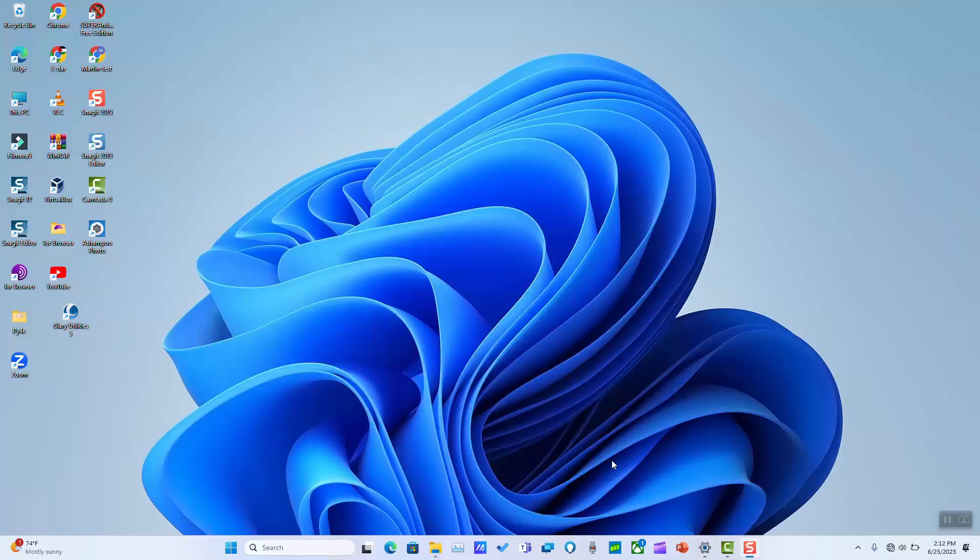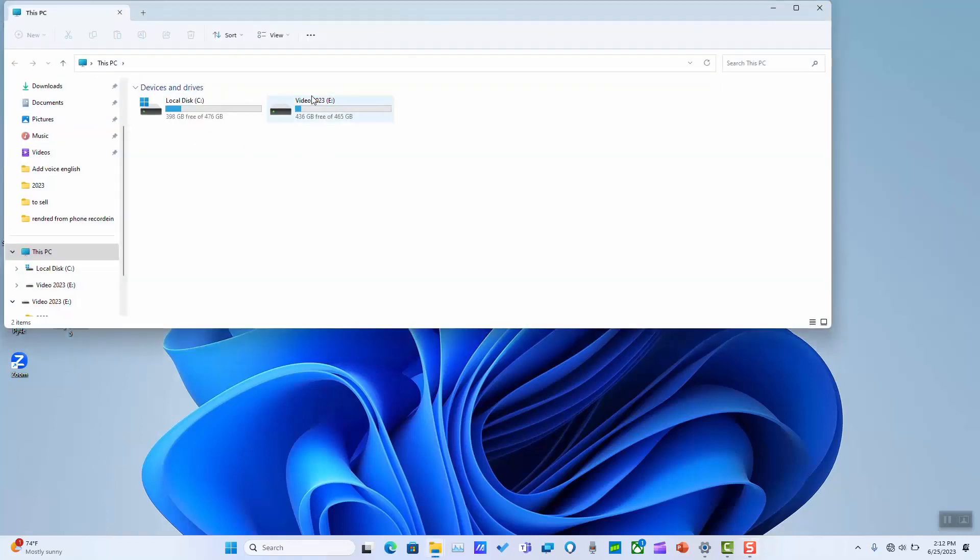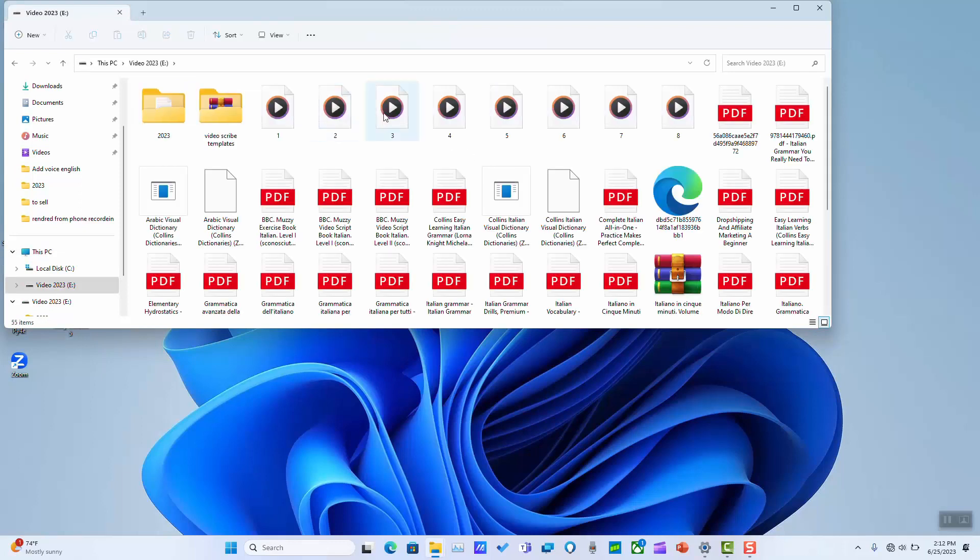Once you have plugged your external hard disk to your laptop, go to This PC and you should be able to see your hard disk appearing next to the C drive. You can click on it and you will be able to see your data.